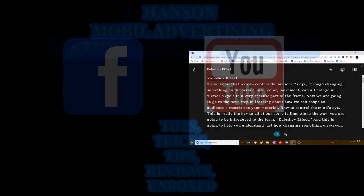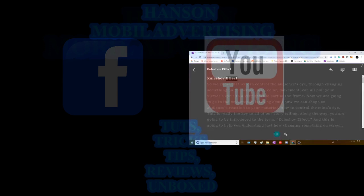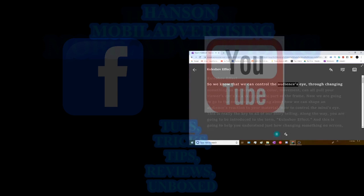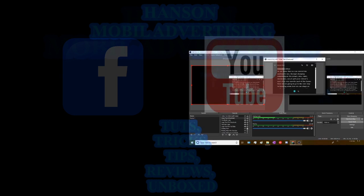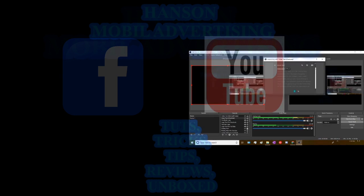So I can do it with this option. Or I can do it this way. So we know that we can control the audience's eye through changing something on the screen, size, color, movement. And I'll pull your viewer's eyes to a very specific part.